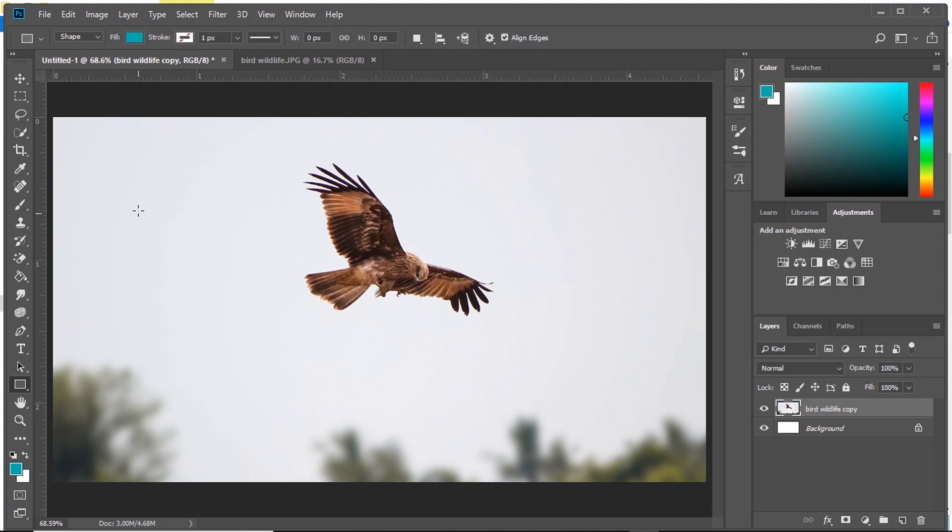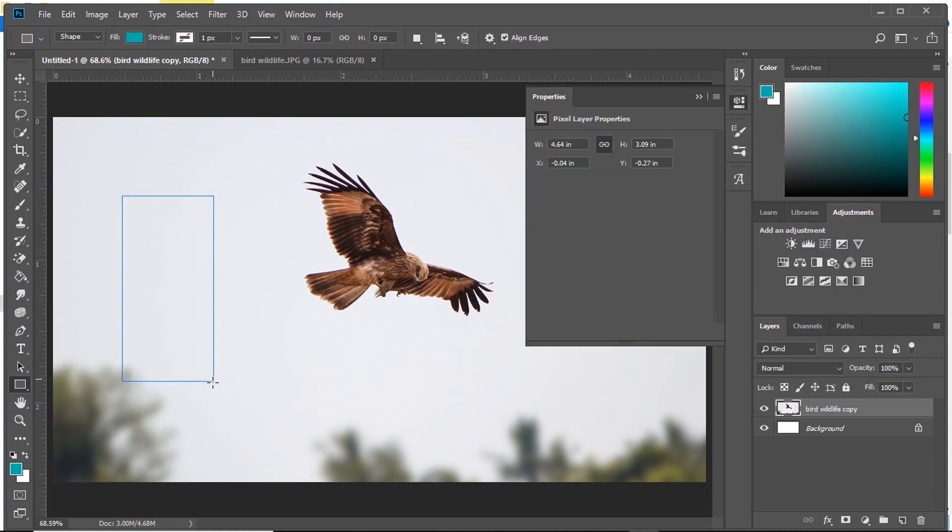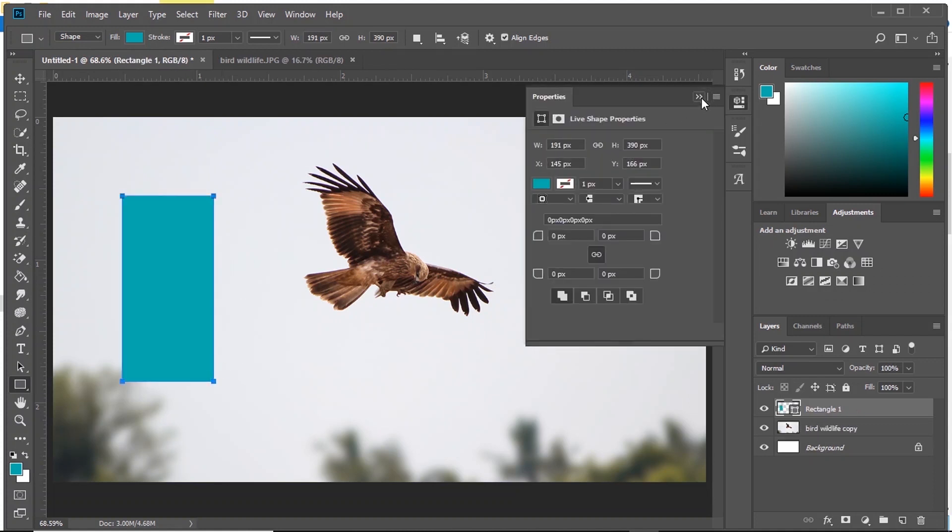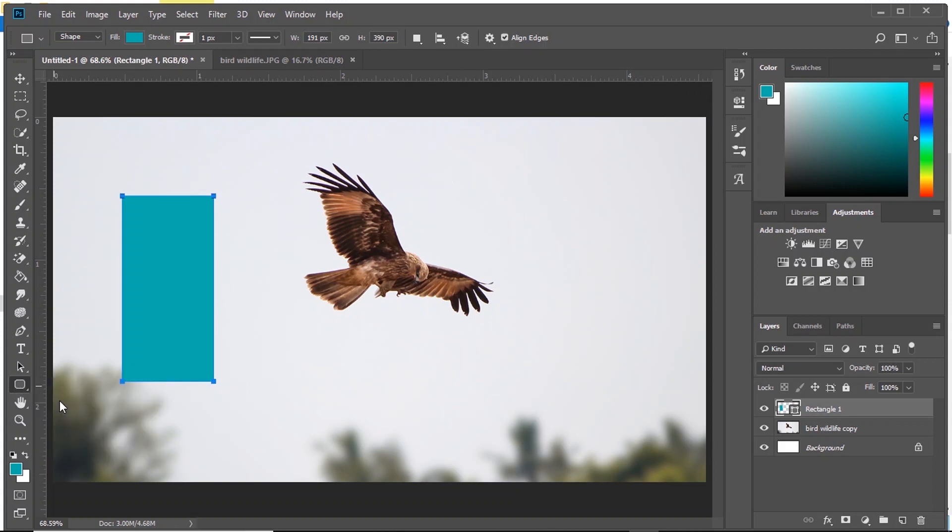Then we have Shape Tools. Just select the shape you want and drag to make a layer out of it.